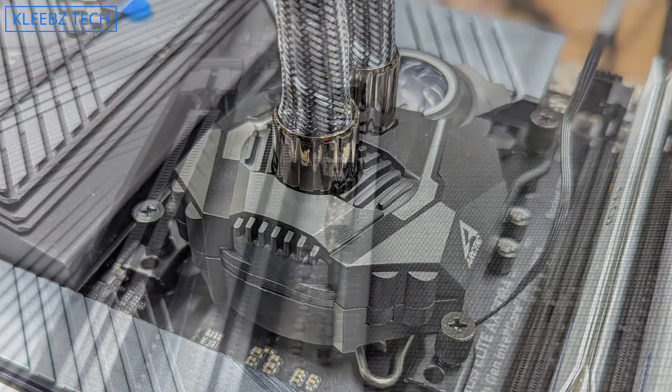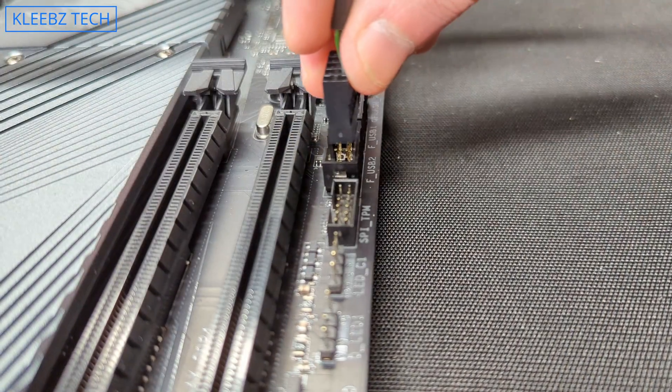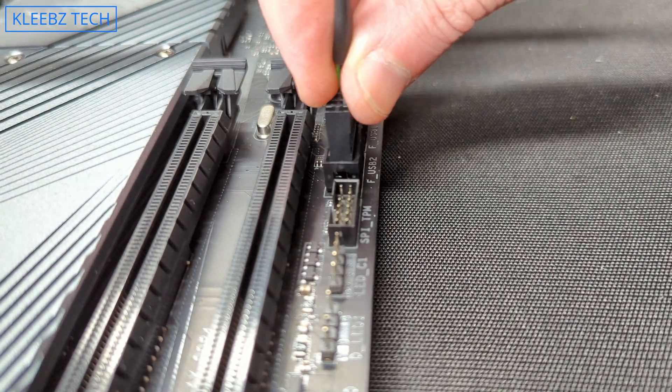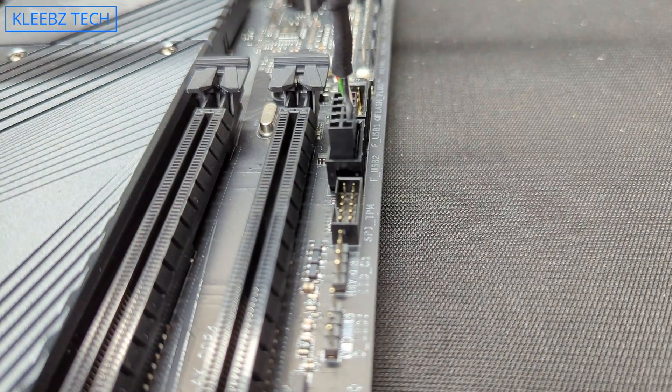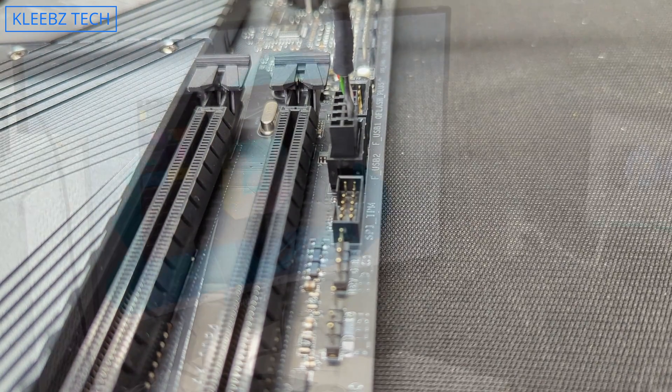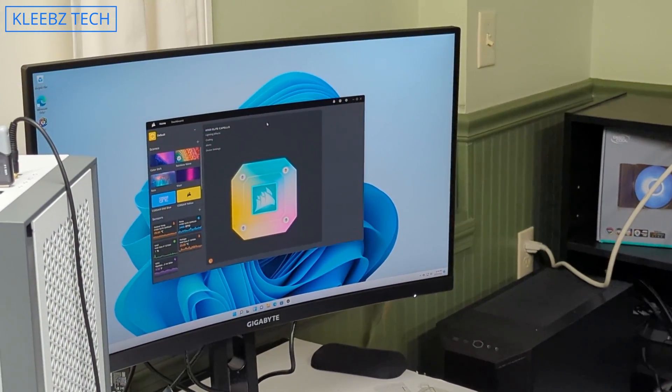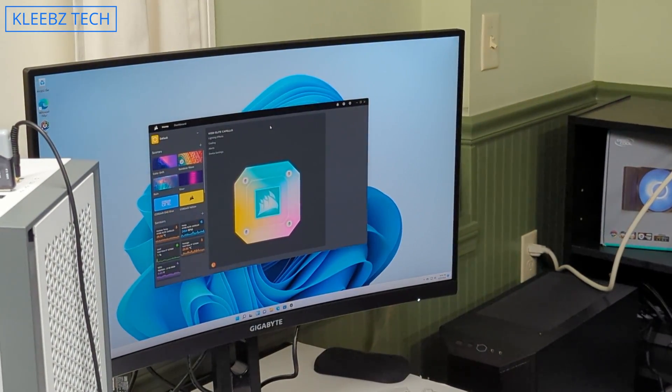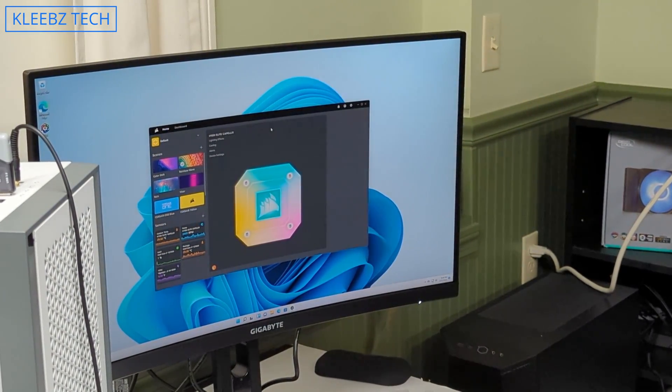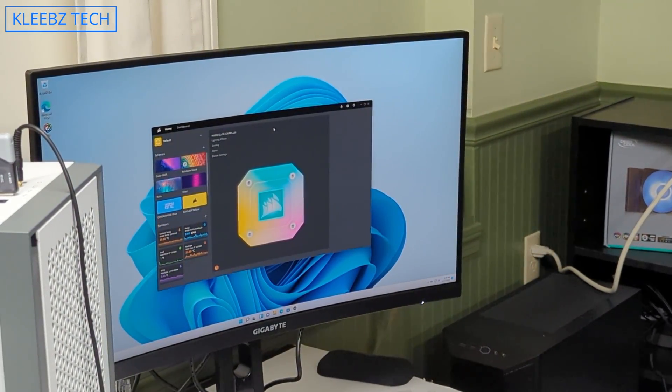Others will have some kind of USB connector that will require a USB header on your actual motherboard and when combined with software can give you more information than just a four-pin motherboard header will, as well as giving you much more control over RGB settings and all that.